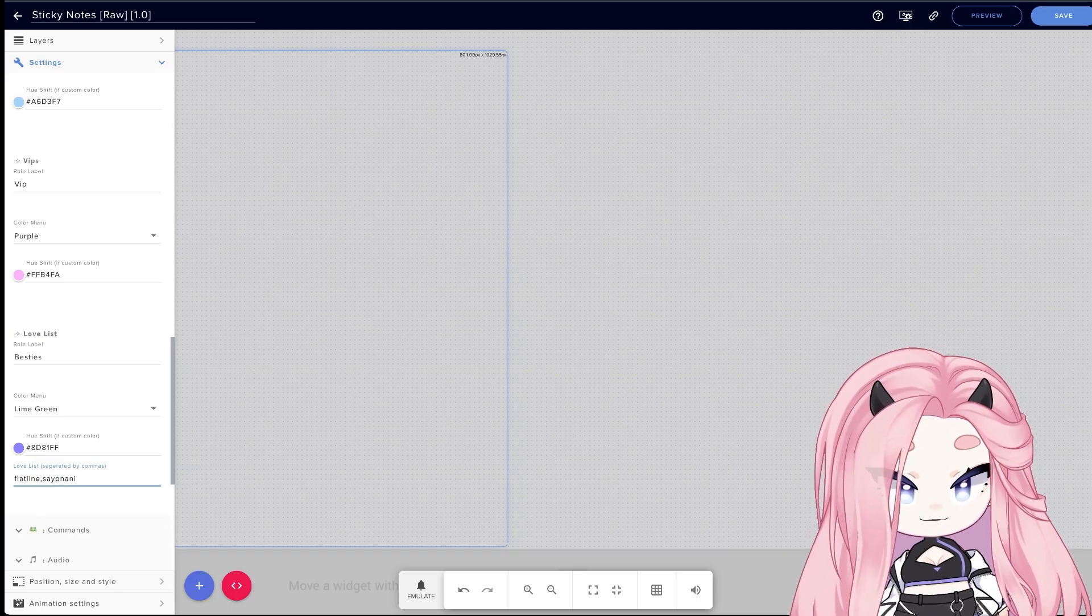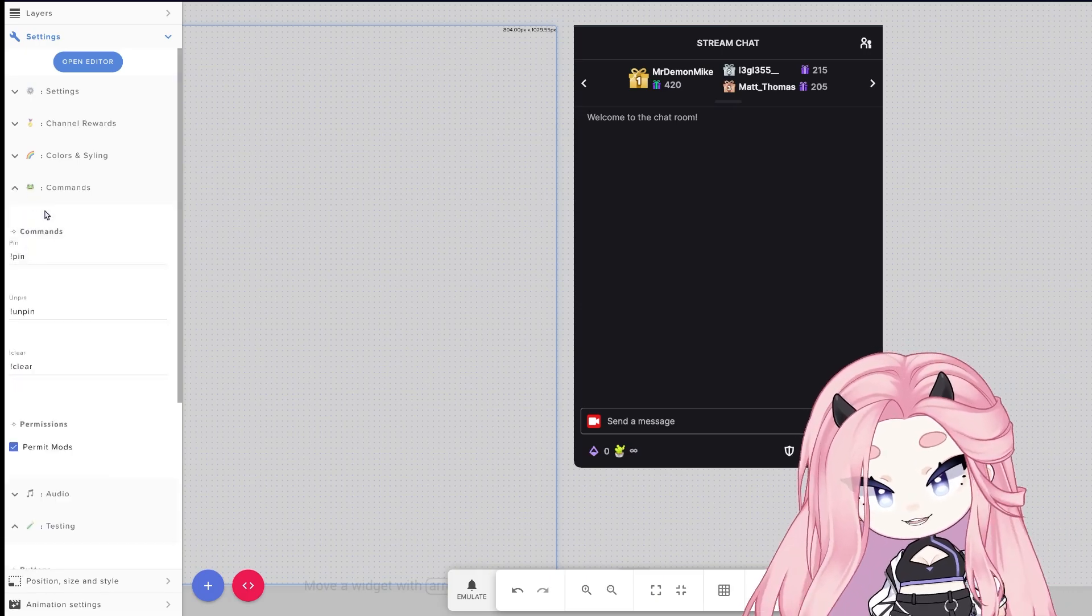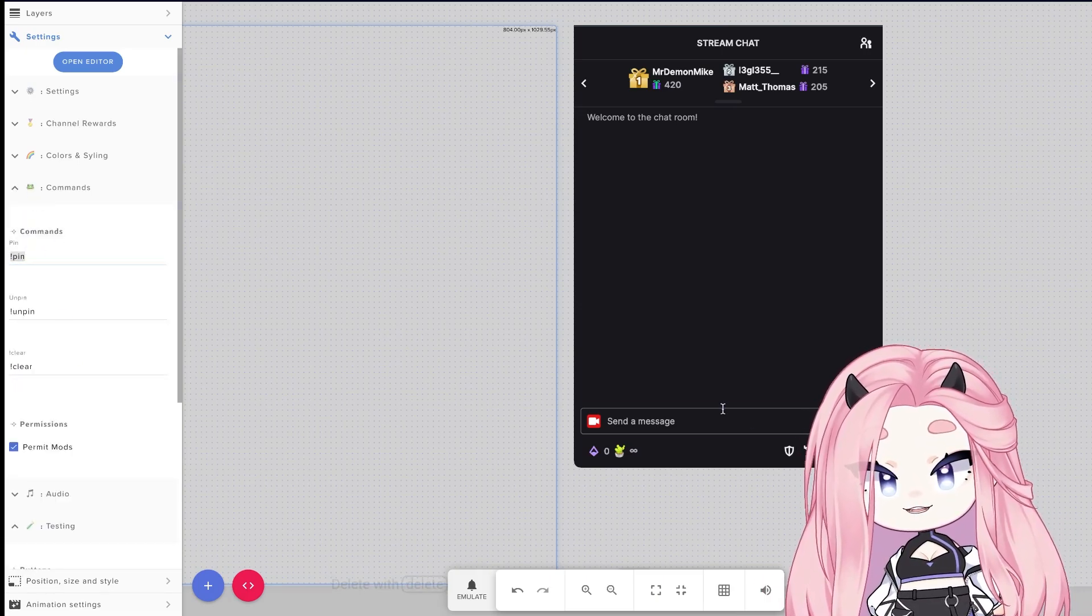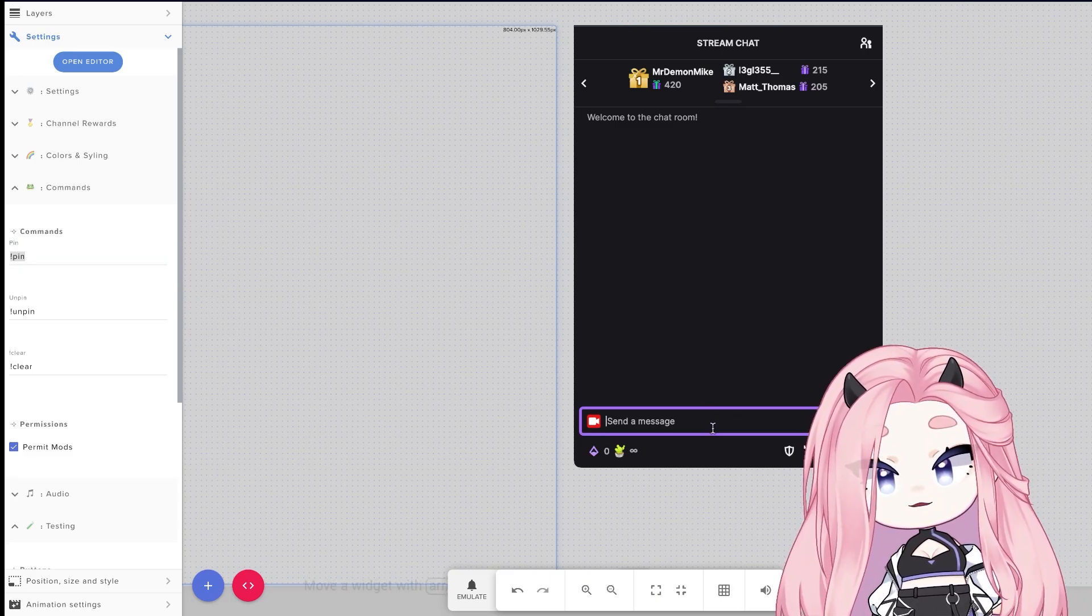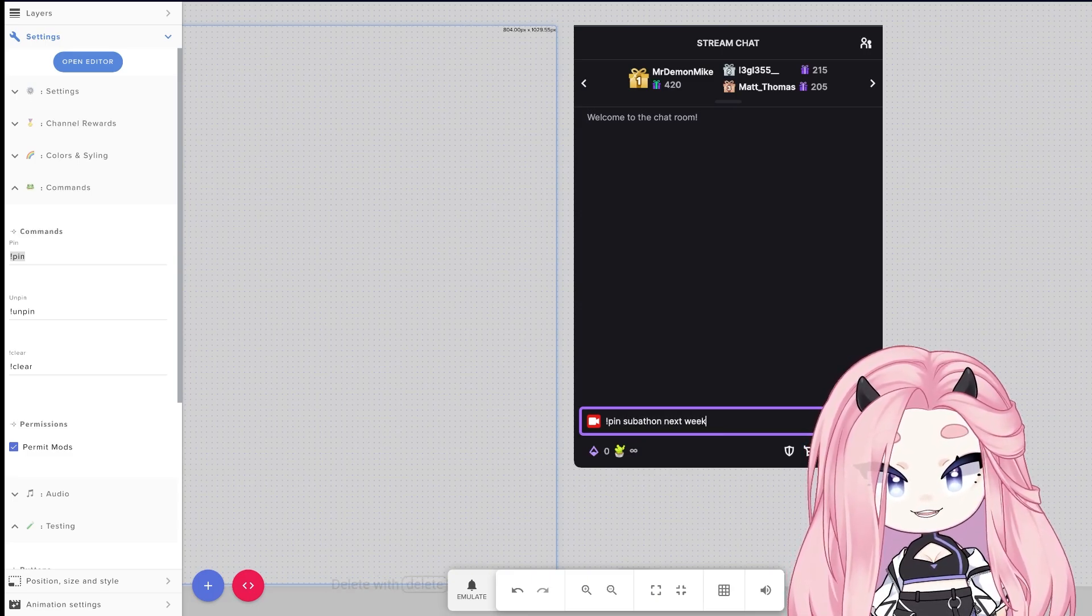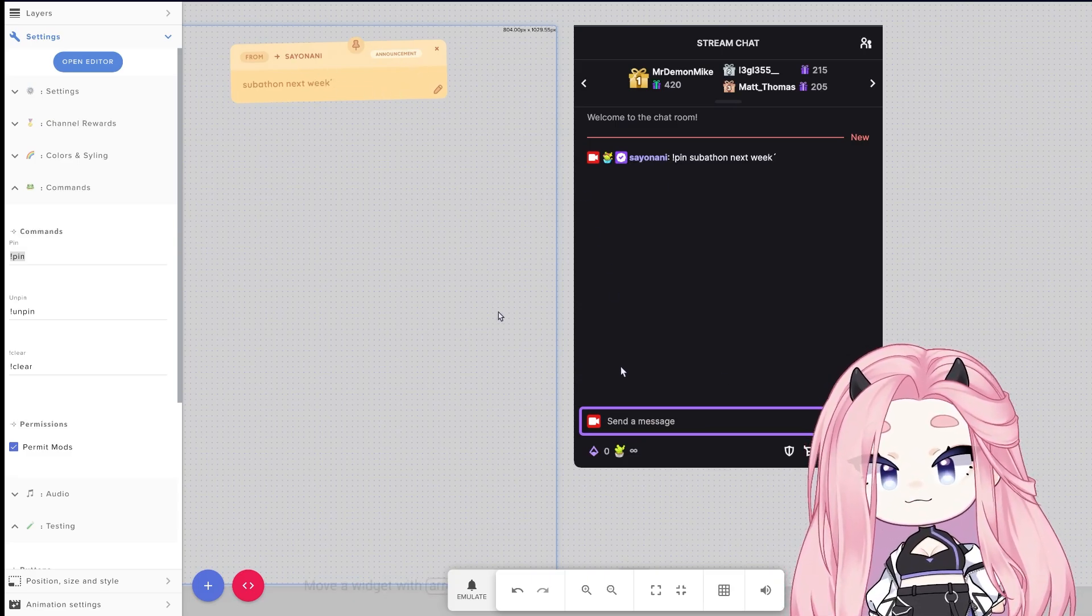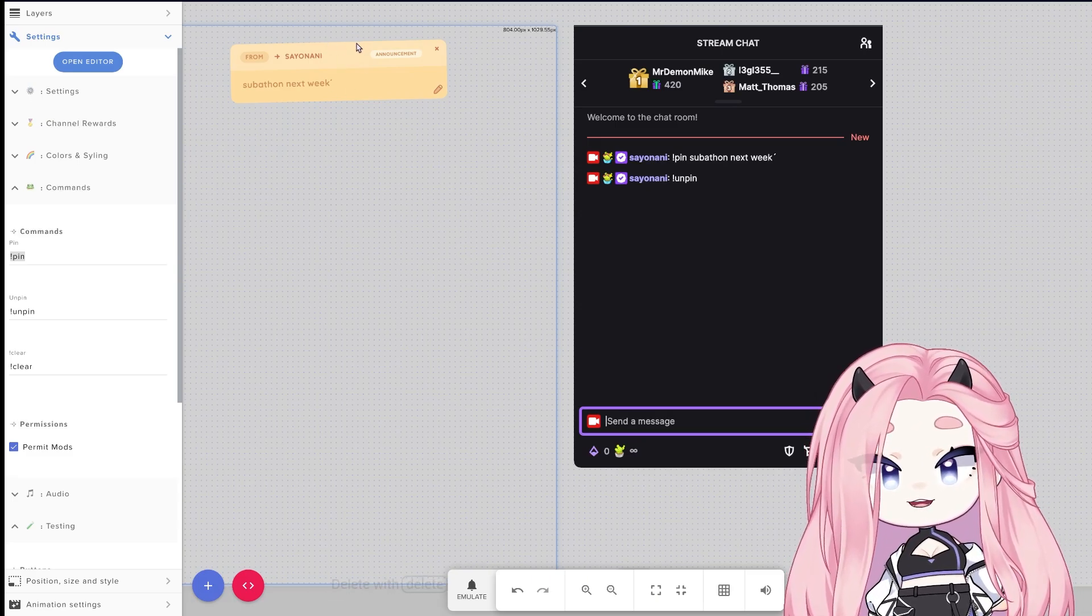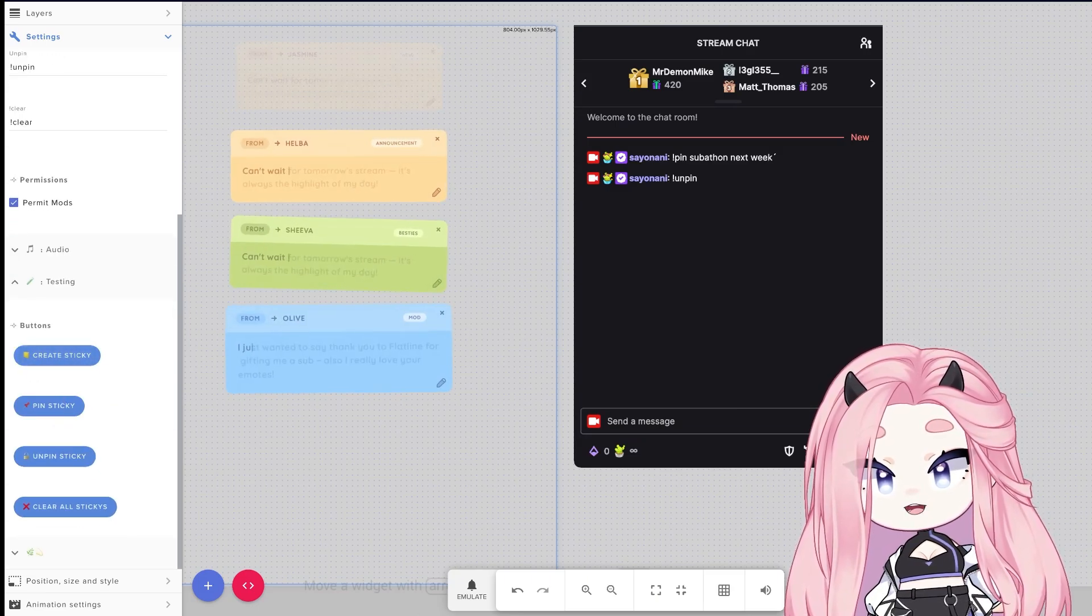Let's go over some commands now. There's only three of them, they're also fully customizable. Exclamation mark pin is for the streamer only, viewers can't use it. It's for when streamers want to do their announcements. So exclamation mark pin, for example, subathon next week. So you see that I created a subathon next week announcement. If you want to unpin it, you do exclamation mark unpin and it will disappear after 10 seconds. And the clear is if you have a lot of messages and you want to clear everything, just do exclamation mark clear and they will disappear.